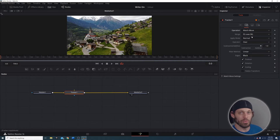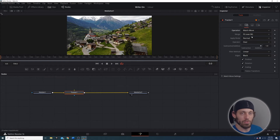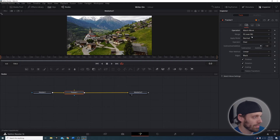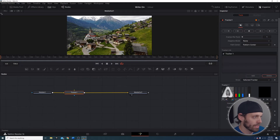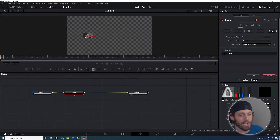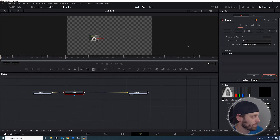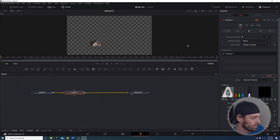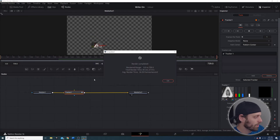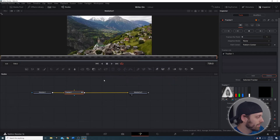Hit Operation Match Move. The reason we're selecting Match Move is because anything that you put into the tracker node is going to move with the tracker — it pretty much means it moves with the scene. Now that I have Match Move set with foreground over background, I'm going to go back and hit Track Forward. This will track from the very beginning of the clip.